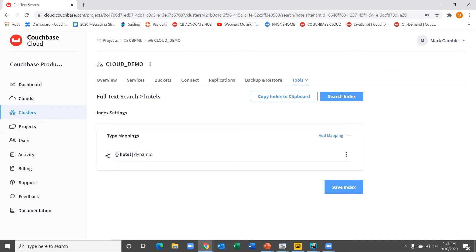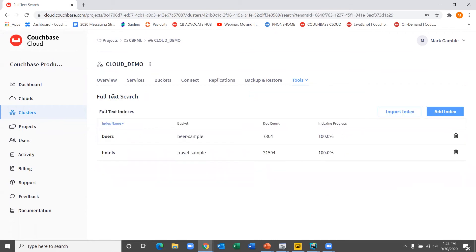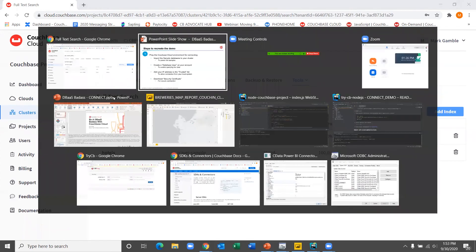So I also have my hotels full text search here and I was able to quickly index my hotel type documents to enable FTS. So this means that anyone using my application, the sample app that will show you CB travel, they'll be able to search for things like bed and breakfast or free wifi. And the FTS service will examine all fields for anything matching and display the corresponding hotels. So we'll use this index again in our sample application as we go.